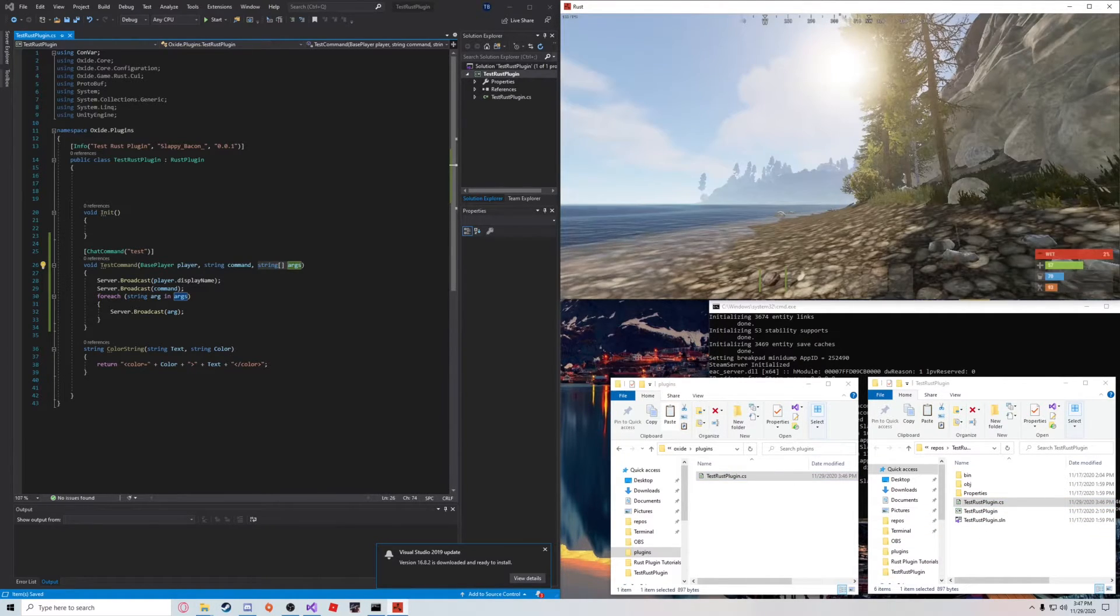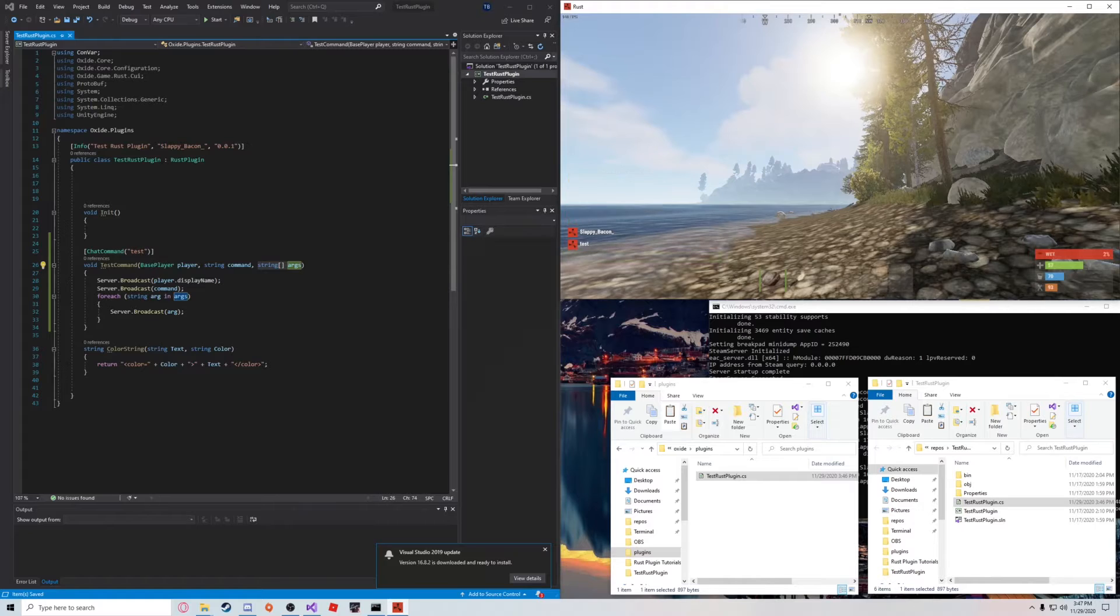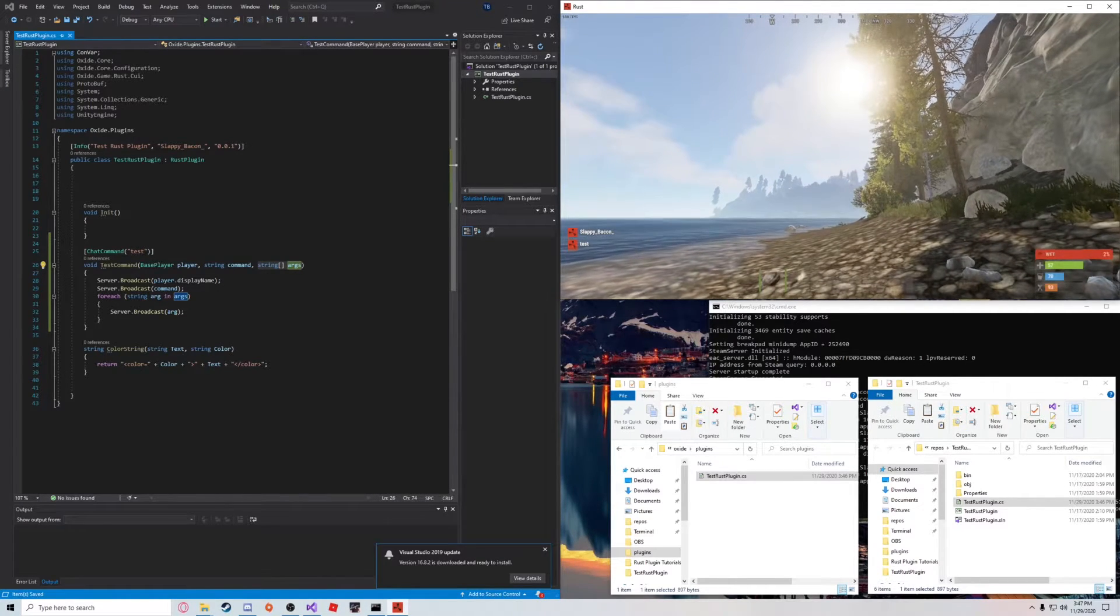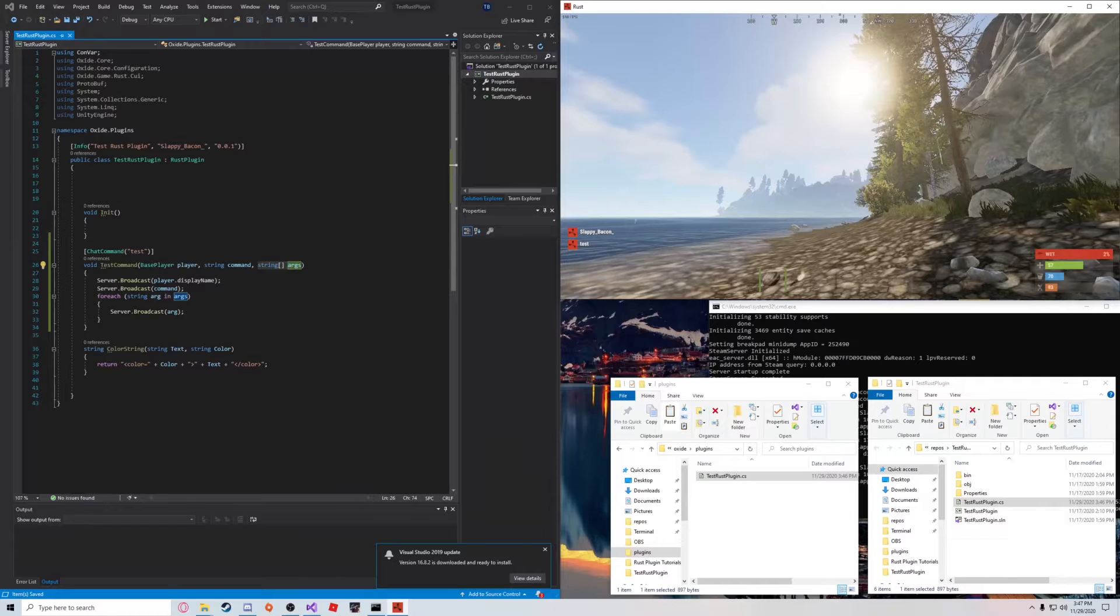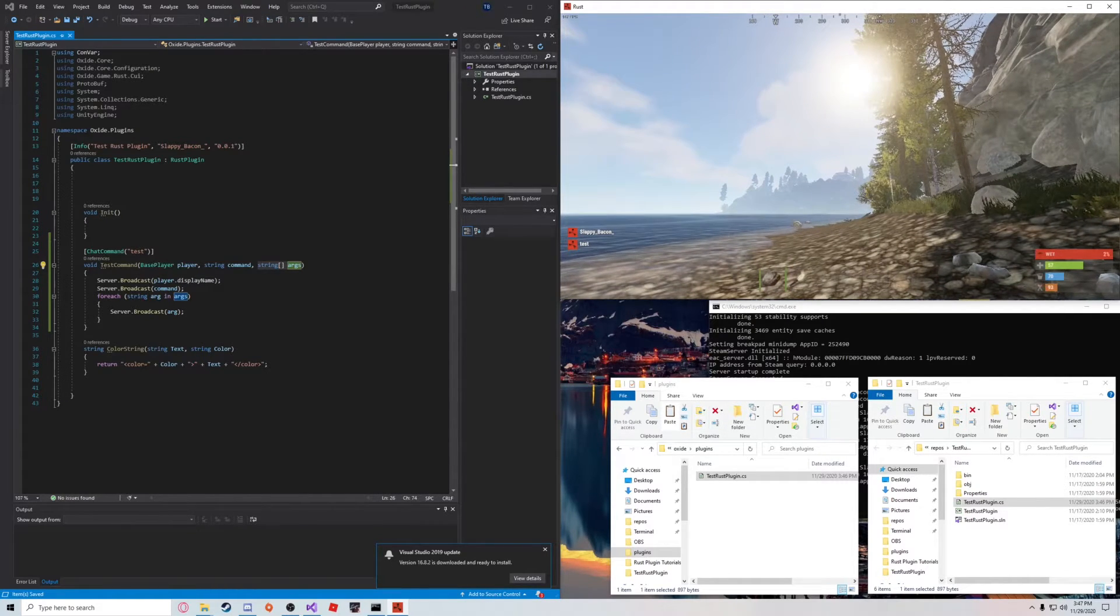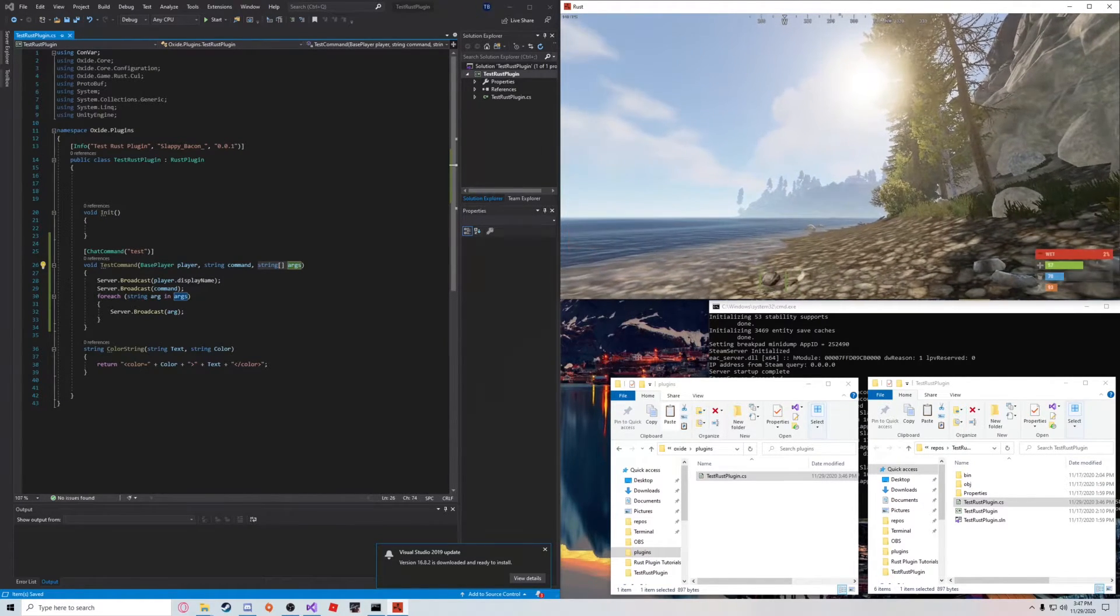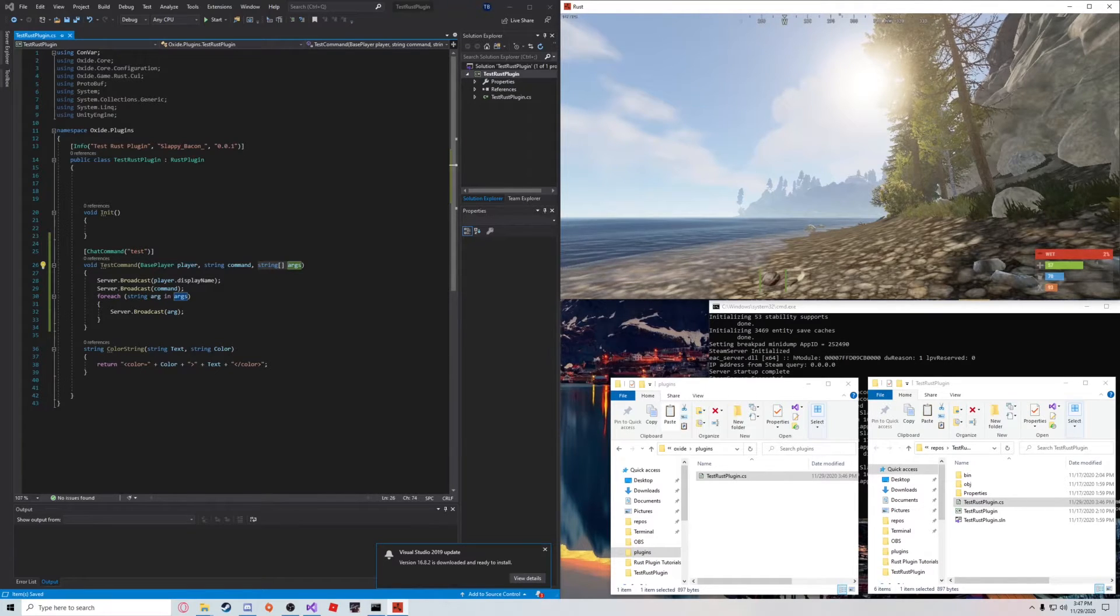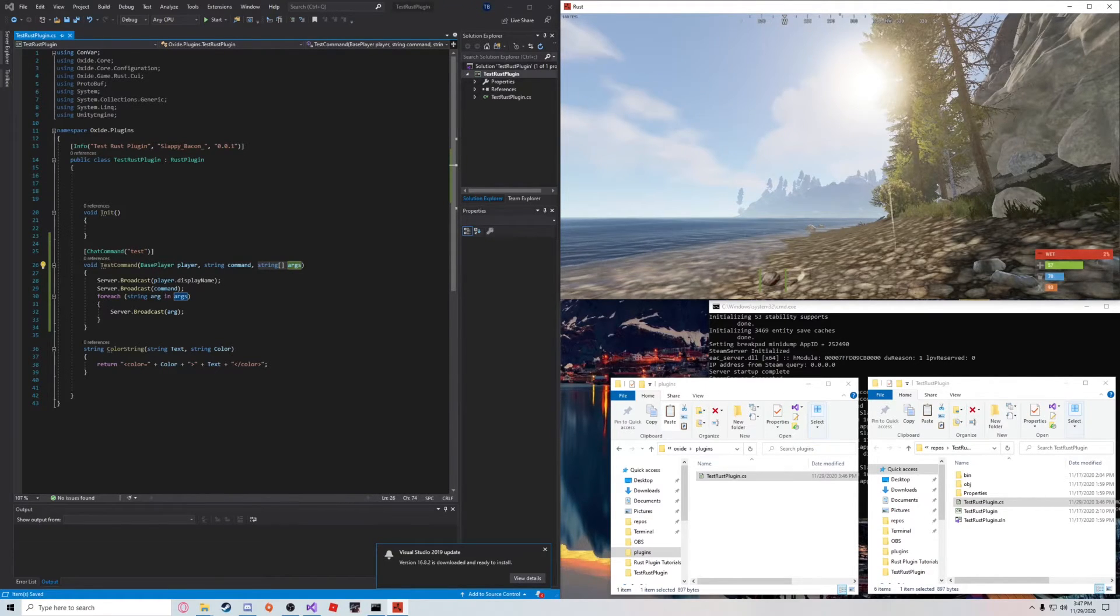So, you're going to say slash test. And as you can see here, it says slappybacon. That's the player who called it. It says test. That's the command name. And because I didn't pass any arguments, it didn't print any.